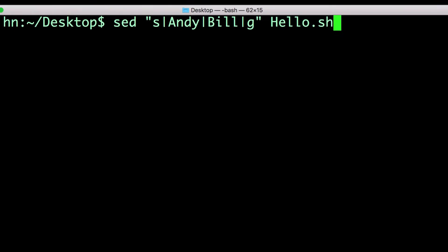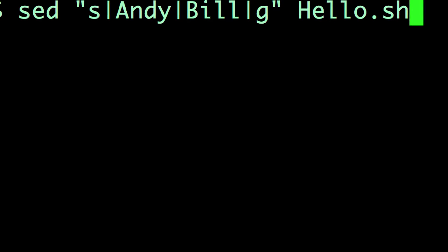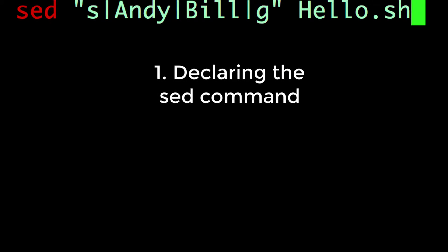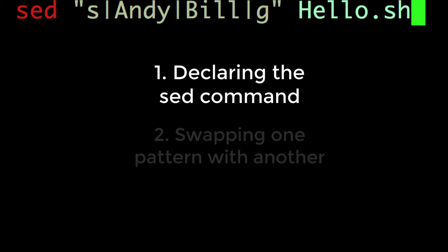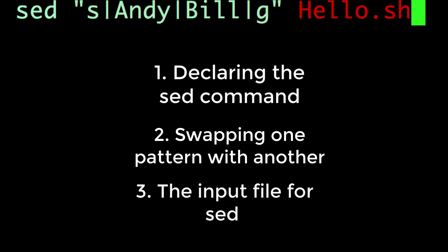Note that the sed command is divided into three sections: one, declaring the sed command; two, a block of code enclosed in quotes, indicating which pattern to swap with another pattern; and three, the file to be read into sed, in this case, hello.sh.